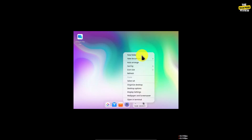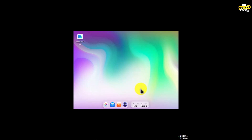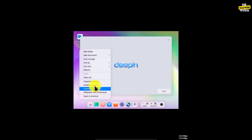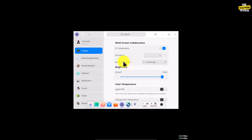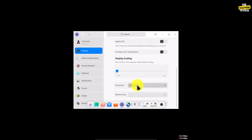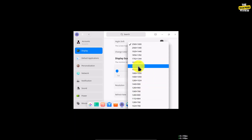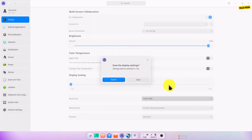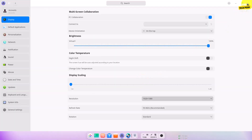Now I will go to full screen. Go to display settings, adjust the resolution, then save and close.